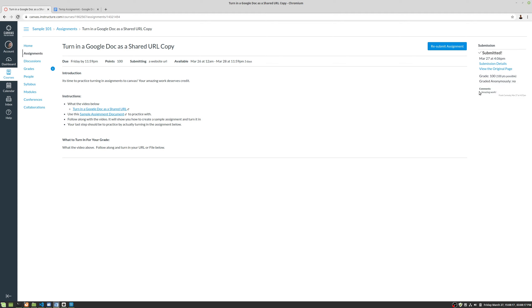And then finally, amazing work. That was the comment from your instructor. Congratulations. So there is how we can look at a particular assignment that's been graded.